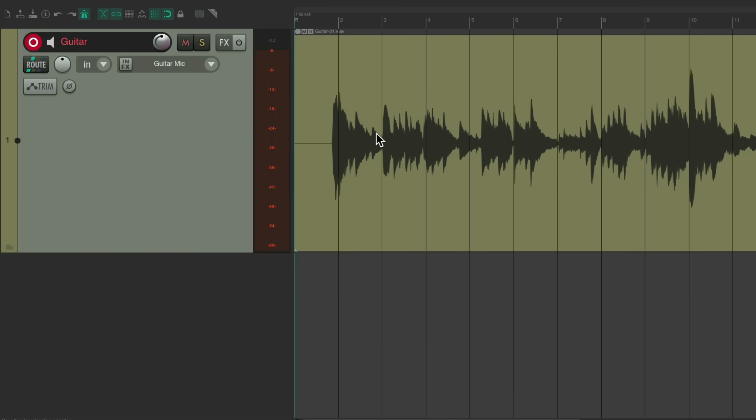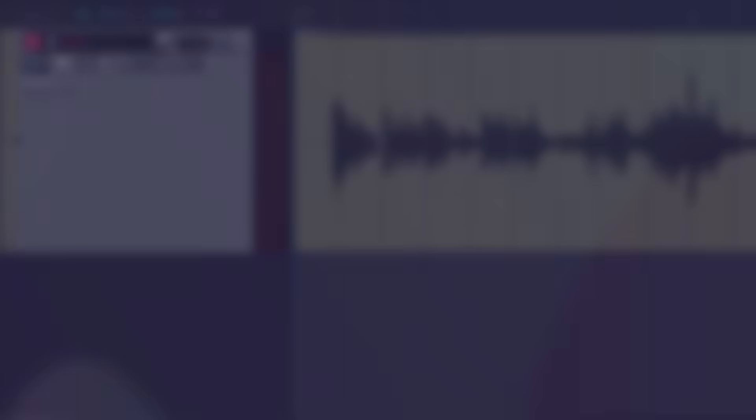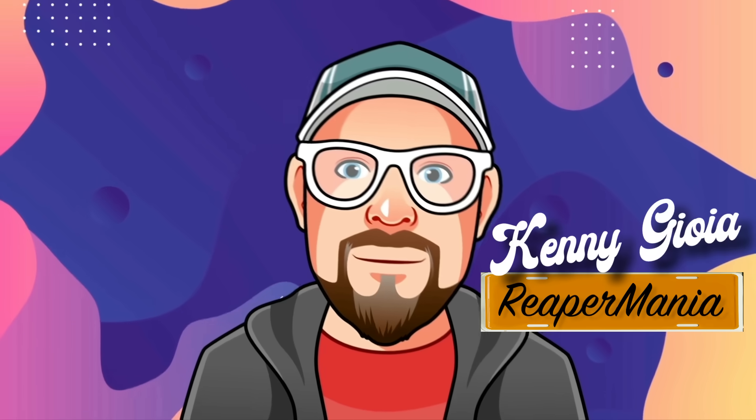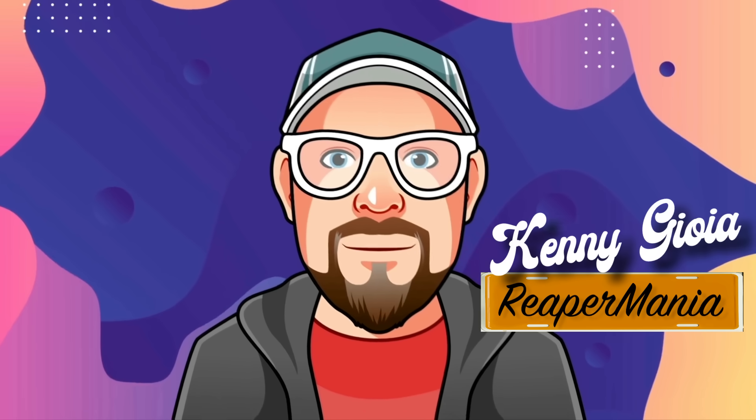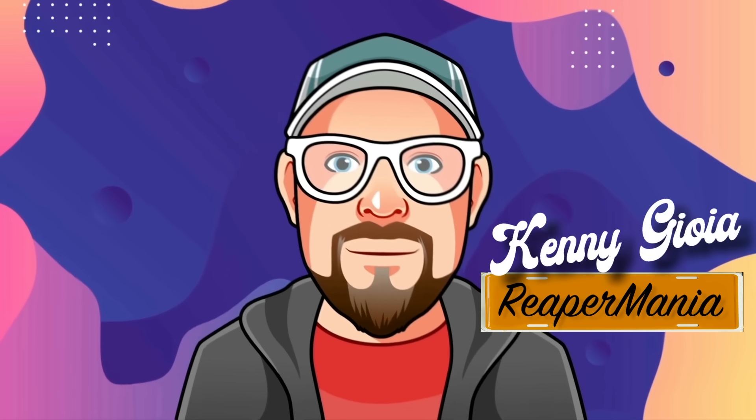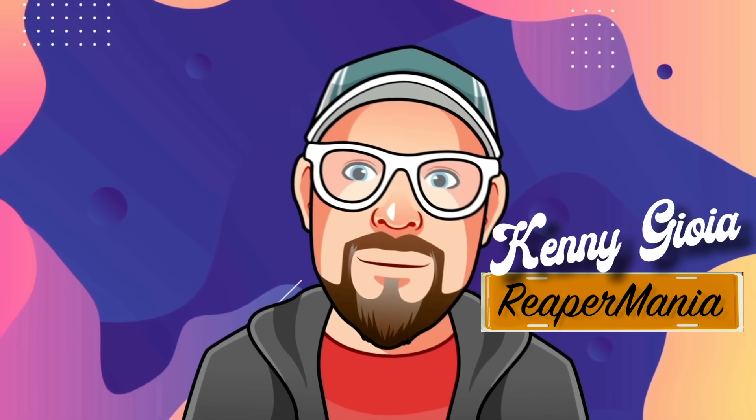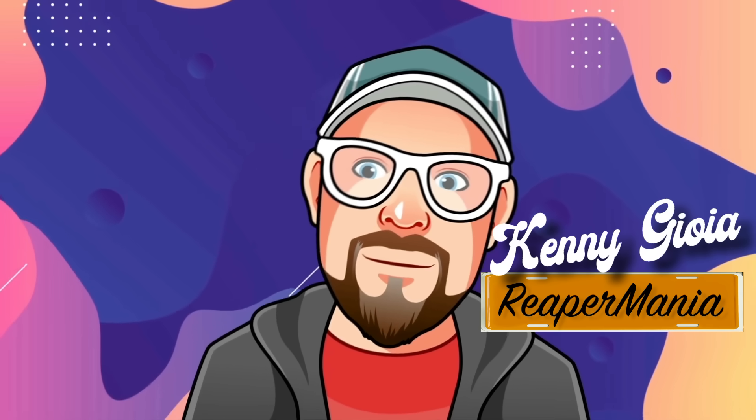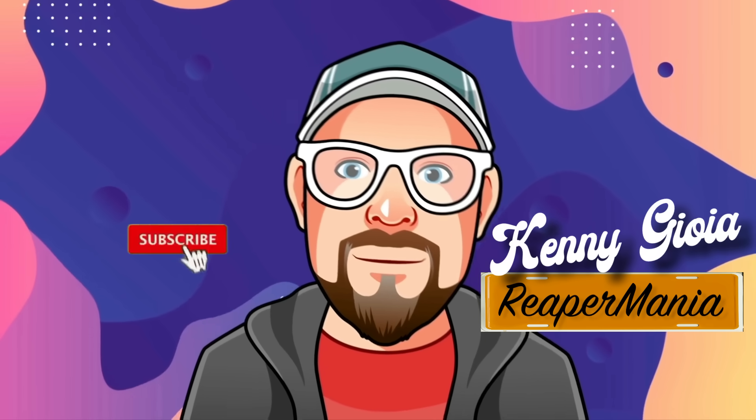Sounds good. So we found the tempo we really wanted just by playing it without a click track or metronome, analyzed what we played, and used that tempo for our song. Much more inspiring than trying to figure it out by adjusting our click track while we play our instrument. That's pretty much it. That's free tempo recording in Reaper. Hope you learned something, hope you can use it, and I'll see you next time.